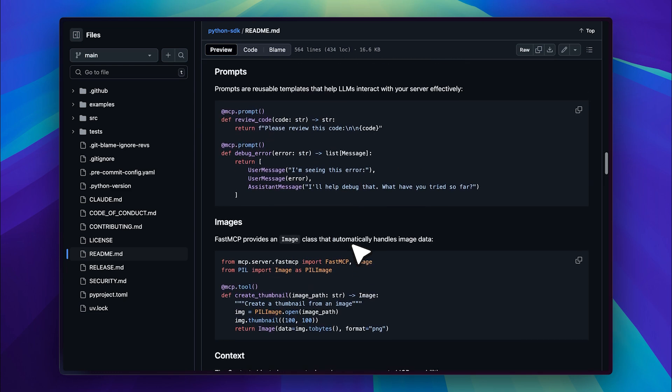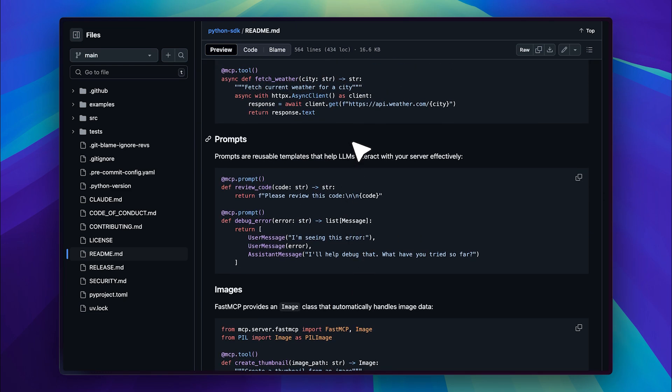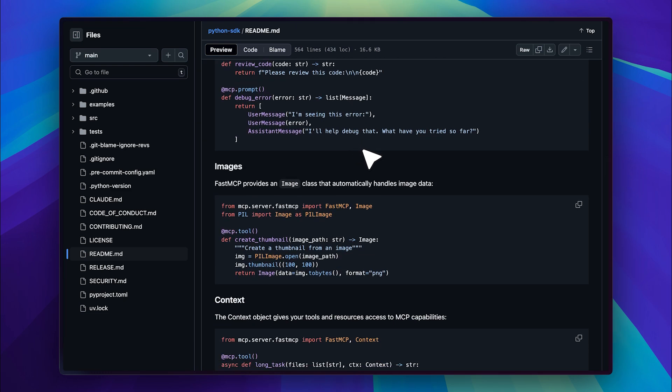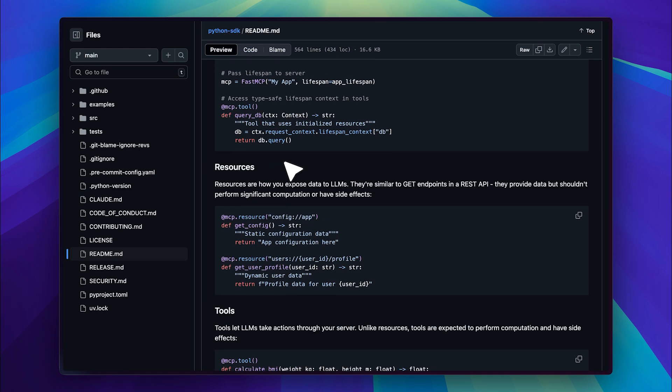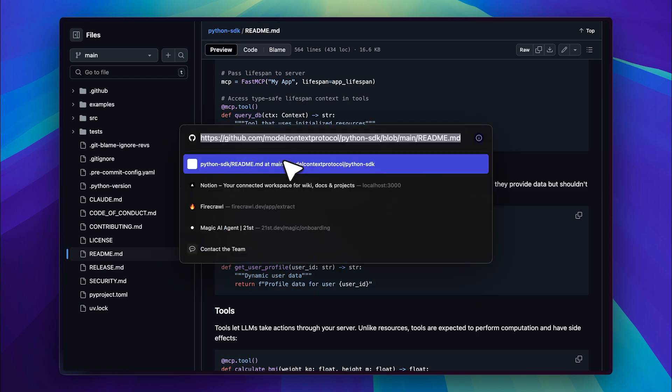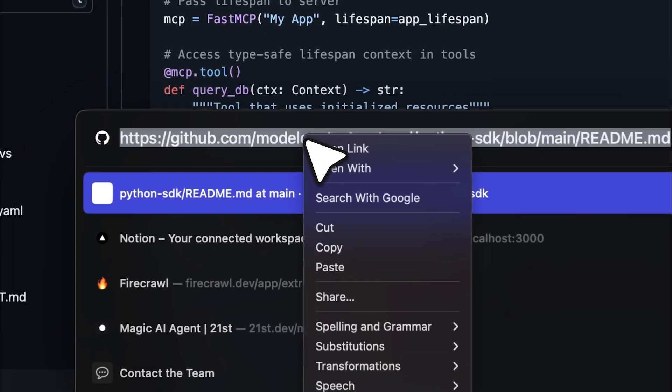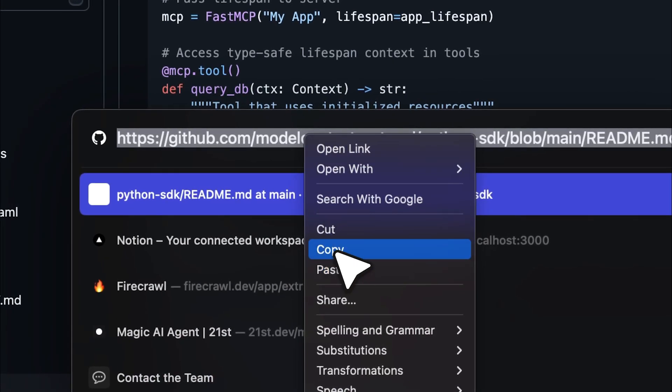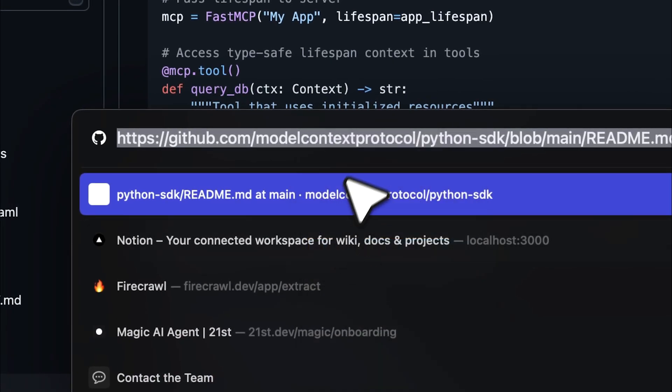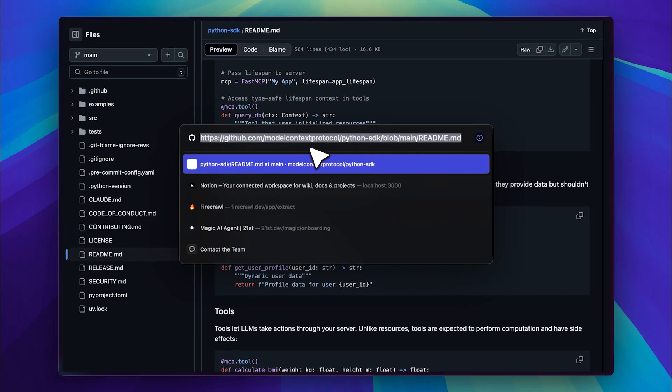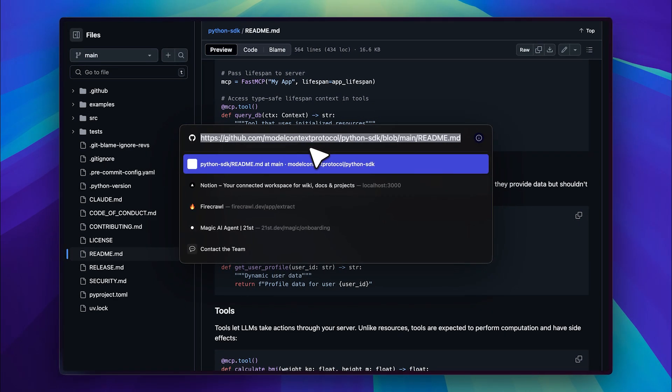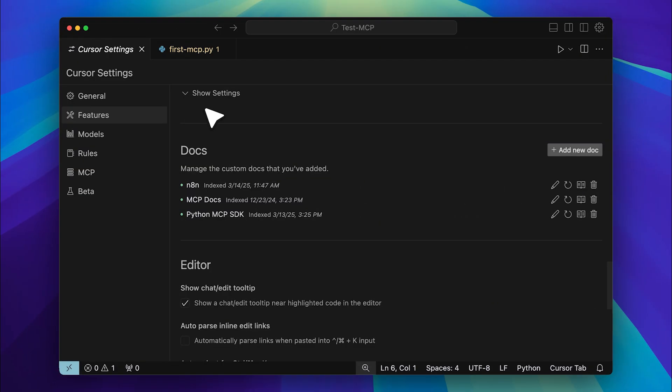In addition to documentation on tools, it includes others like image documentation, prompts, resources and more. To provide this documentation to cursor, we need to add it as a doc. First get the address of the README file, make sure it's the README file itself and not the entire GitHub repository. The full repo won't be useful and will only increase the context size. Once you have the link, go into cursor.